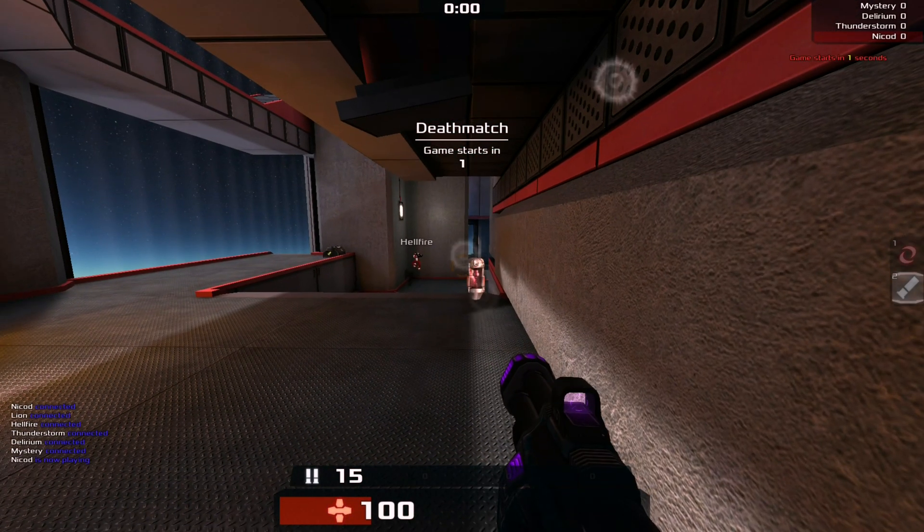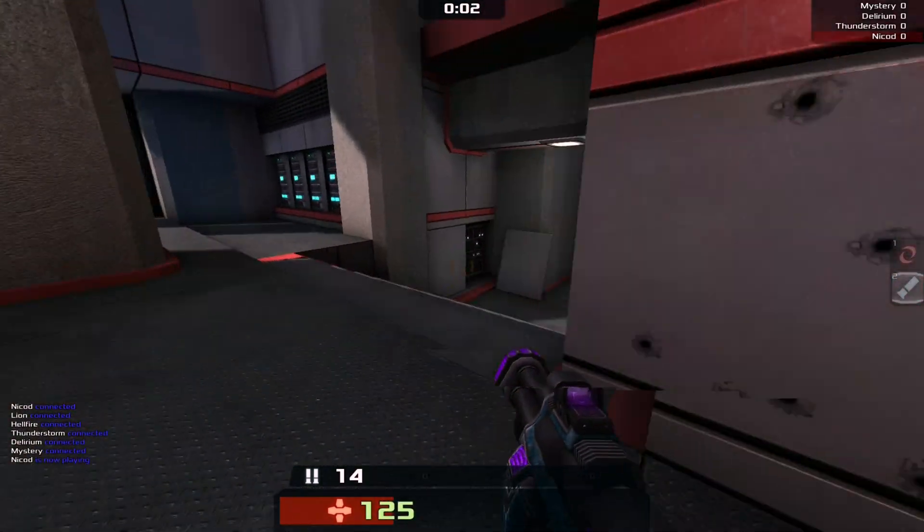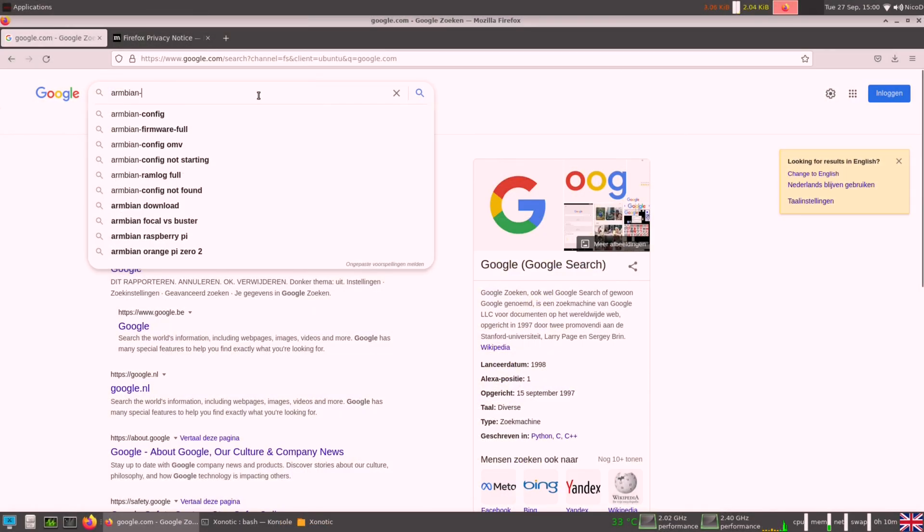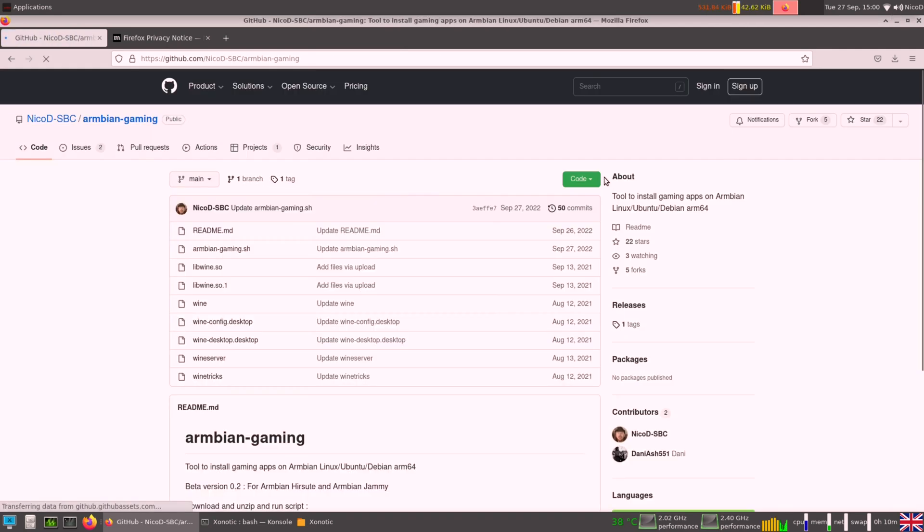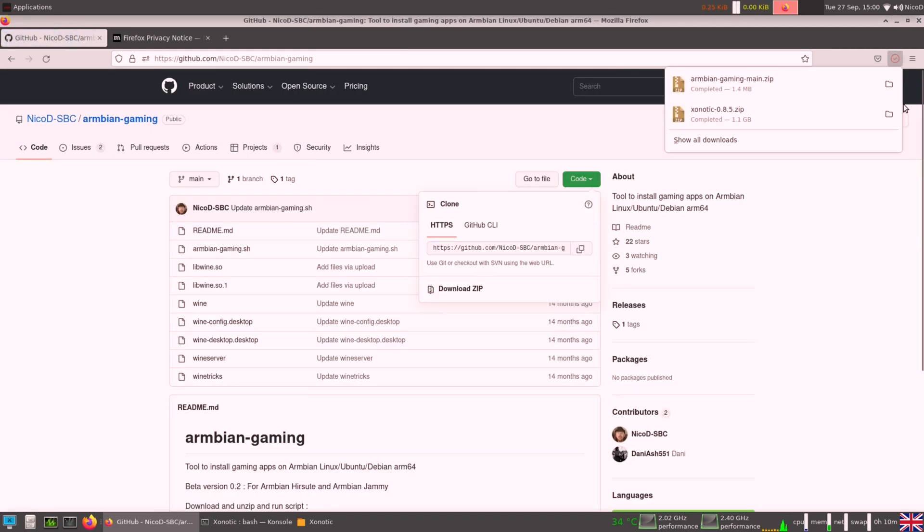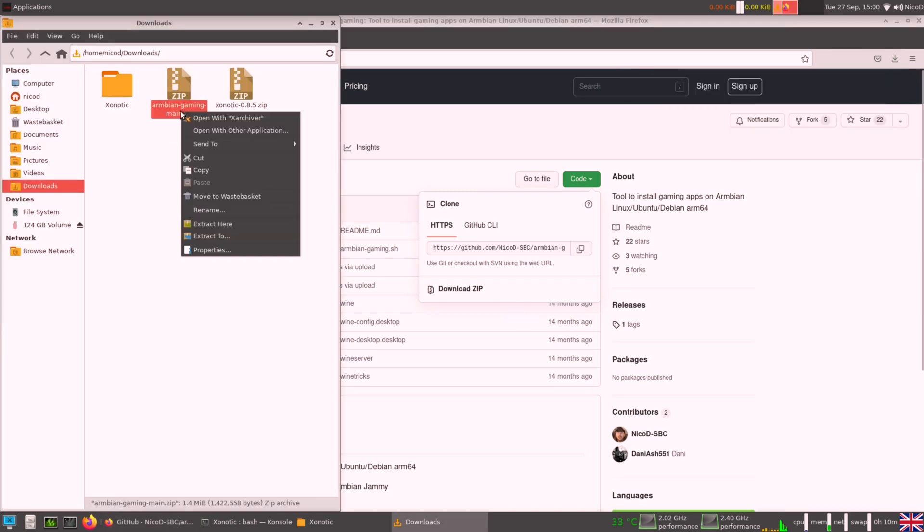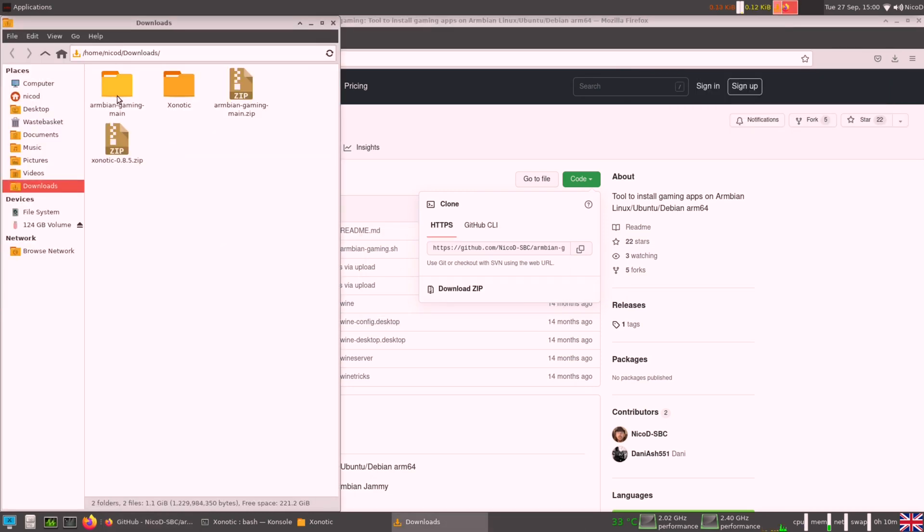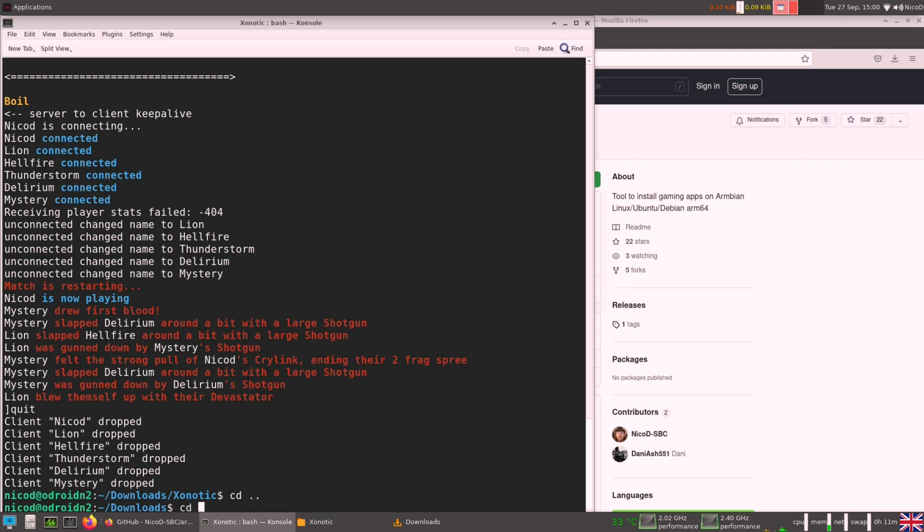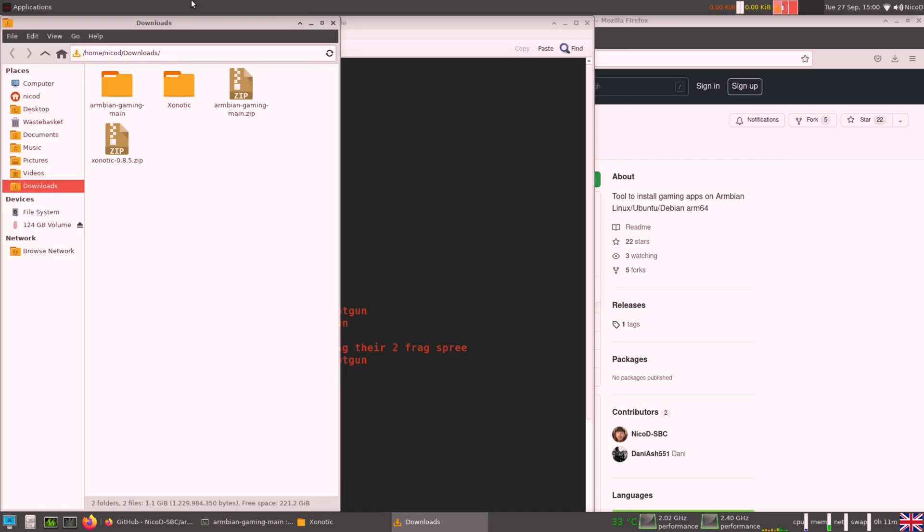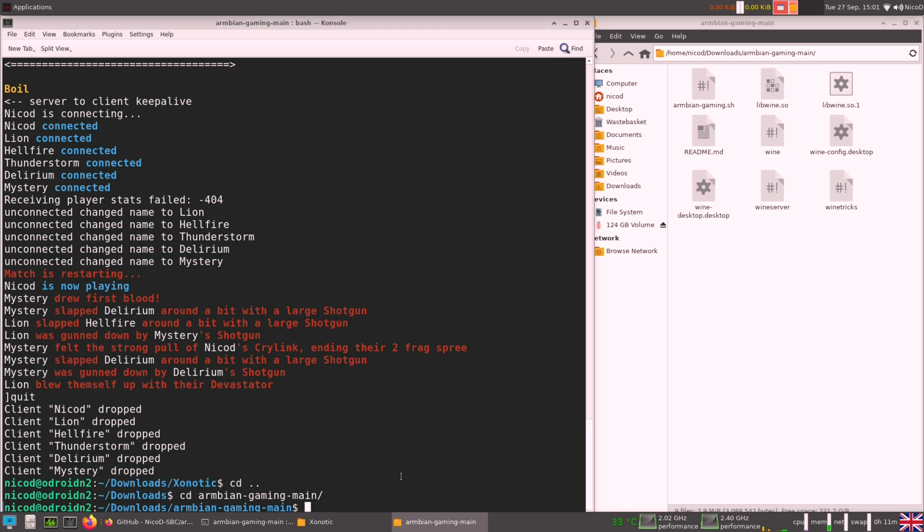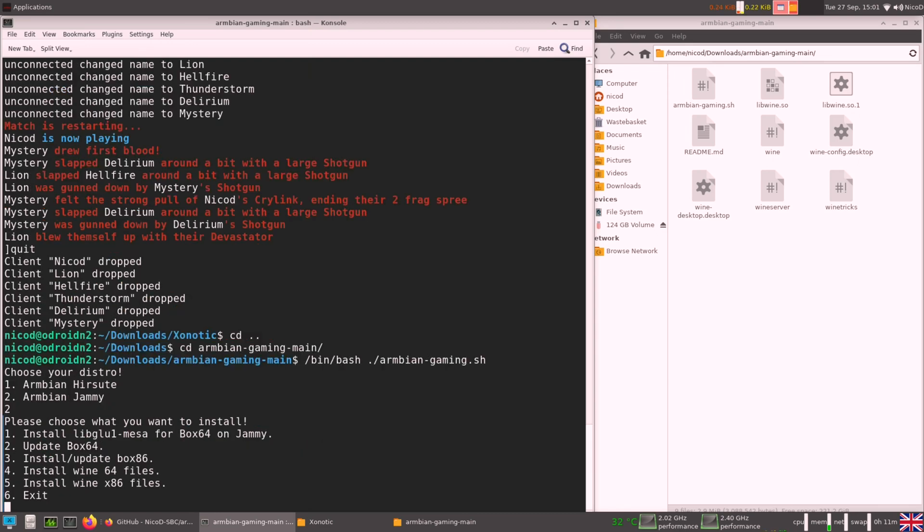Now all I want is Wine. So for that I am going to use Armbian Gaming. So we go to the Armbian Gaming GitHub. Here we download it all. We download the zip and we extract the zip file. Then we browse with our terminal to the folder where it is extracted. And we do /bin/bash ./armbian-gaming.sh. And now we choose our distro. For us it is Jammy, because I am using Jammy.